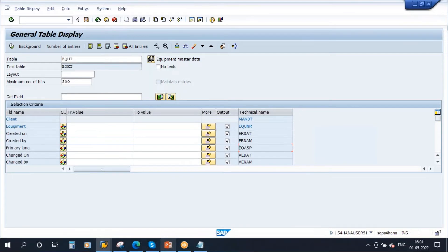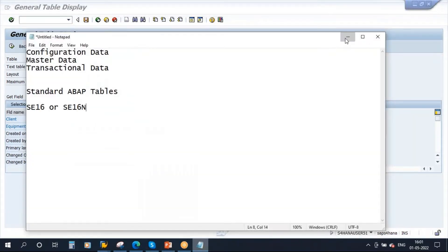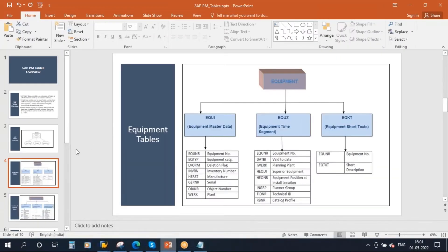As a functional consultant, when you are writing a functional specification document, you will be using all these tables — to know from which table the information has to be fetched and used during various ABAP developments. We will discuss those in a separate session. Now we will talk about some of the important tables in PM.